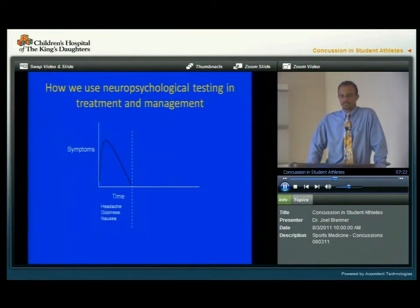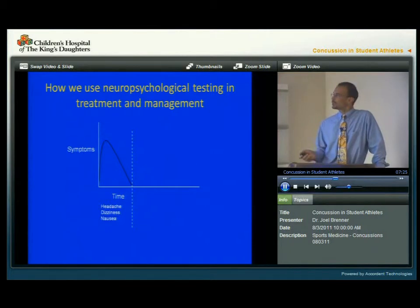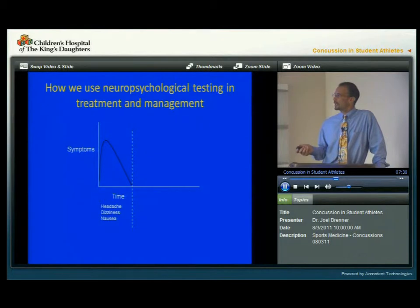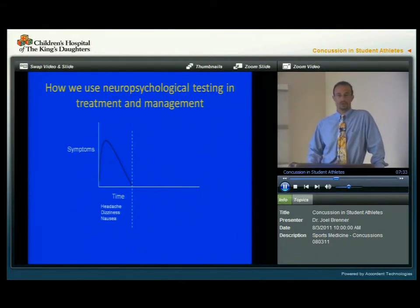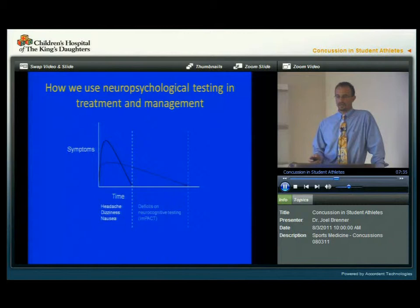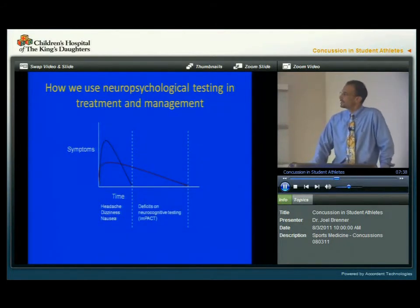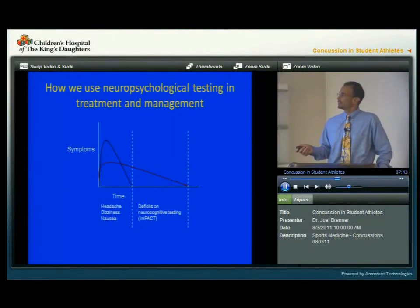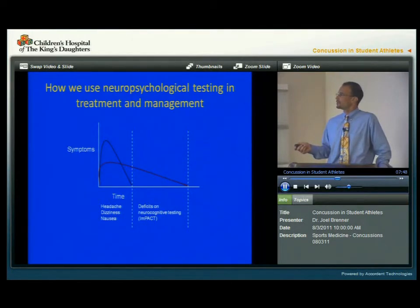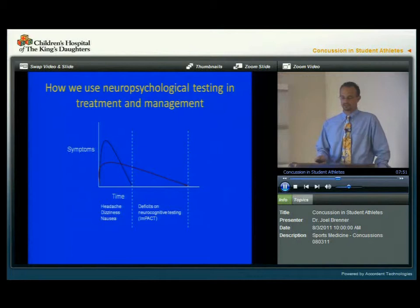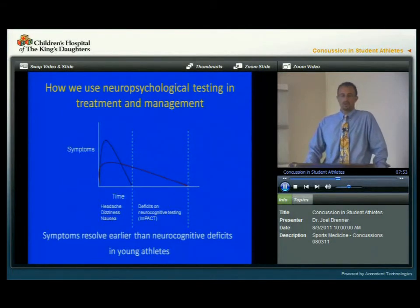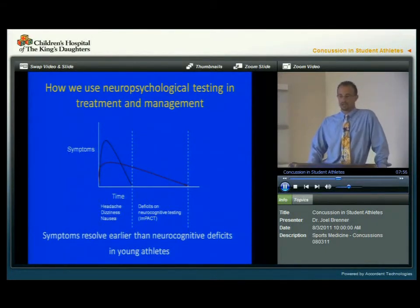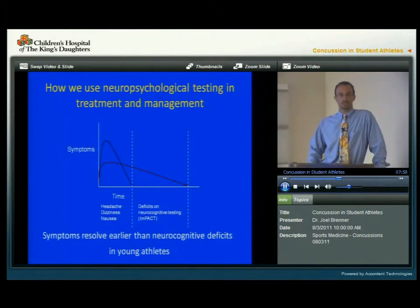As we can see on this slide, when a concussion occurs at time zero, the symptoms will gradually resolve — including headache, dizziness, nausea, or other symptoms. If we then look at the neurocognitive testing, we can see that the neurocognitive deficits in terms of memory and reaction time might persist further in time even after symptoms have resolved. Therefore, symptoms may resolve earlier than neurocognitive deficits, especially in young athletes.